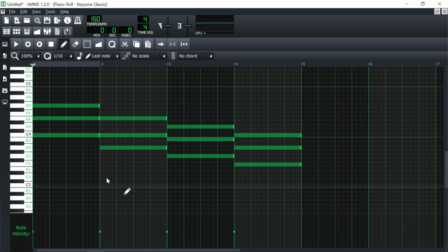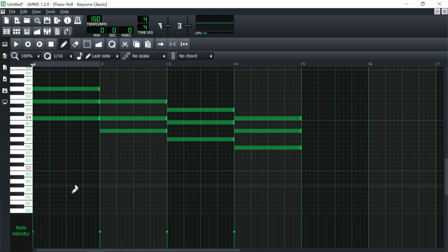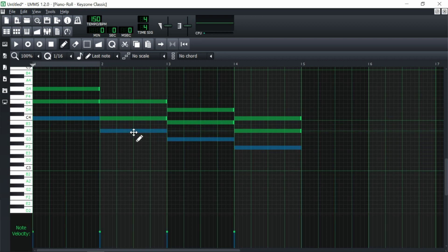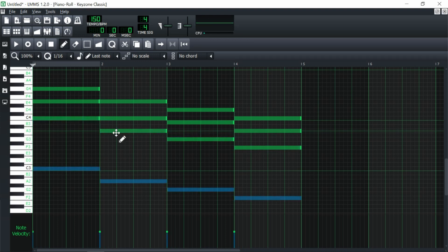The first thing we're gonna do — which I do in a lot of my videos — is select all of these bottom notes and bring them down here as bass notes. Basically what this is gonna do is fill out the chords and make them sound a lot fuller and more rich. I'm gonna hit Ctrl and Shift at the same time, drag over the notes, then hold down Shift, drag them over, and then hold down Ctrl and press down on the keypad to create these bass notes.